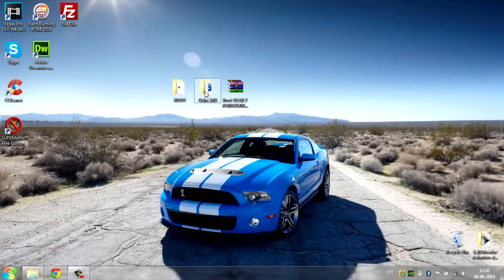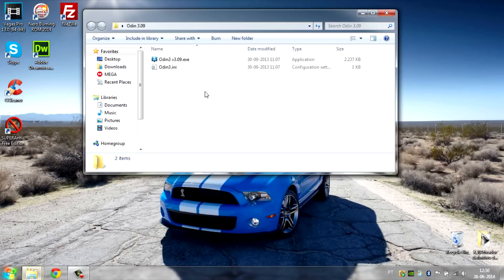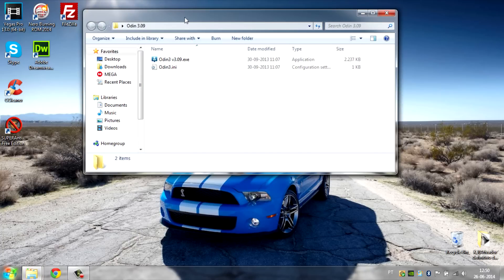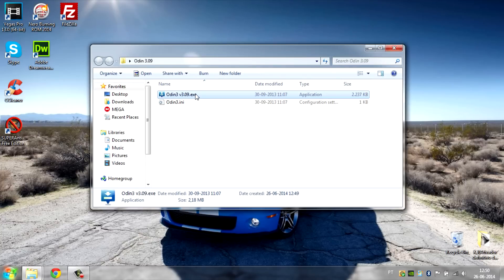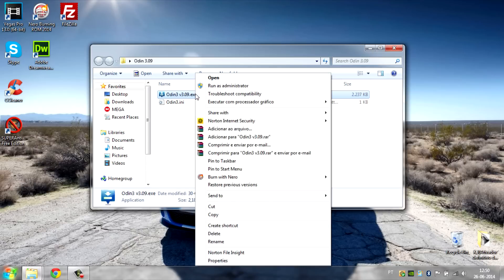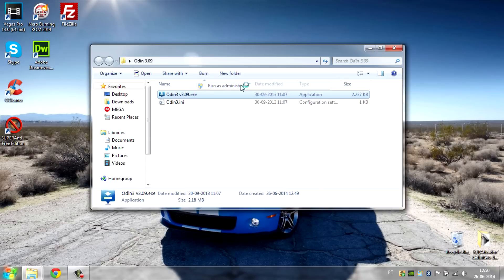If you are in Windows 7 or Windows 8, right click and then run as administrator.